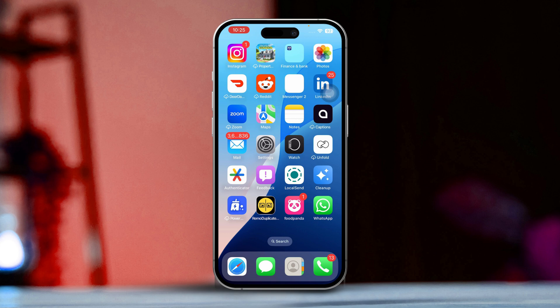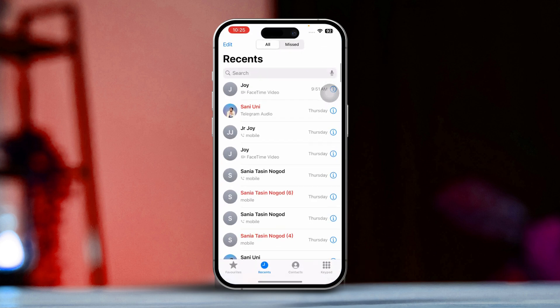Solution 1: Check FaceTime call history in the Phone app. The fastest way to see your FaceTime history is through the Phone app. First, open the Phone app on your iPhone. Next, tap on the Recent tab located at the bottom.